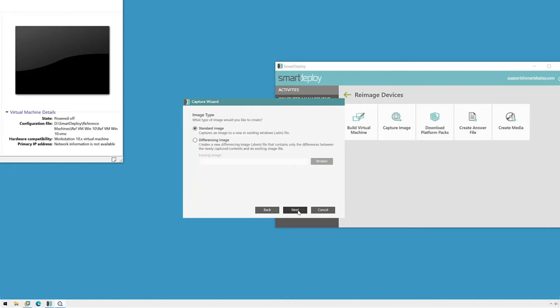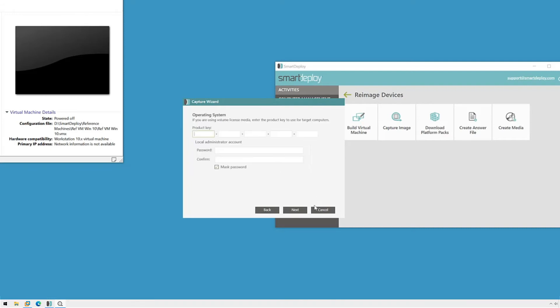If you are using the built-in administrator account on your reference VM and want your image to deploy with a different password for this account, you can specify the new password here. This is not required, so I'll leave it blank and click Next.